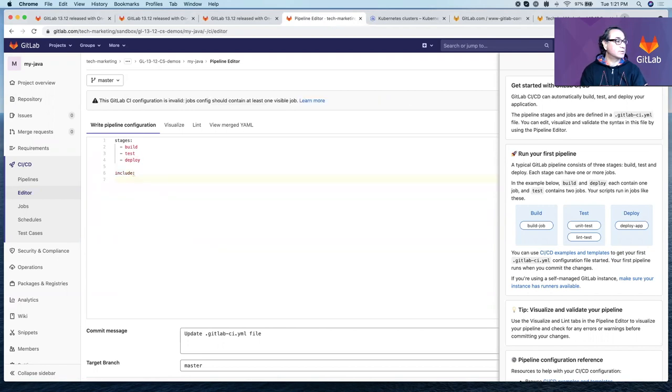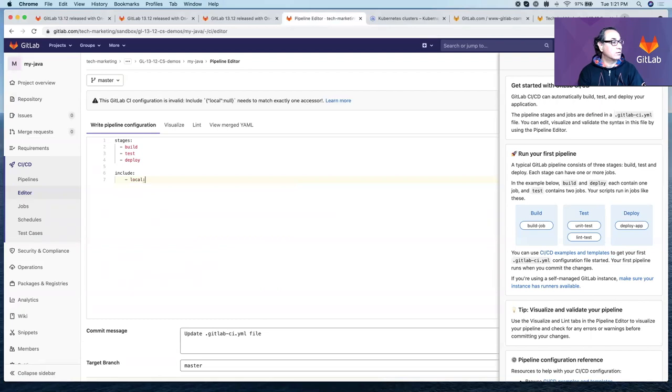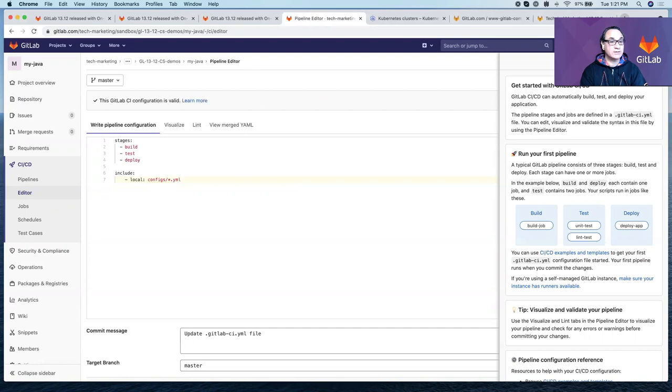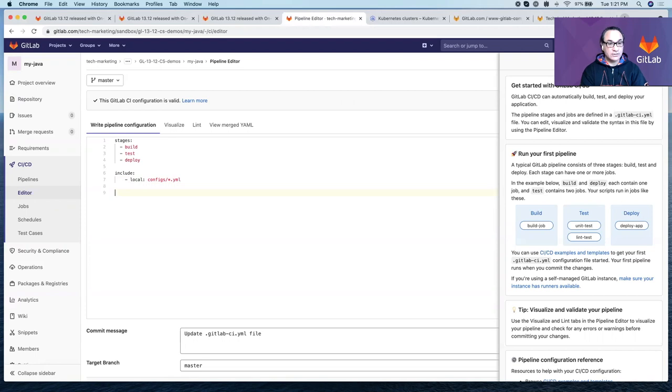What we're going to do here is include, using include local, the YAML files that we created earlier. This is a new feature in this release. So now it's finding the jobs that we created earlier.